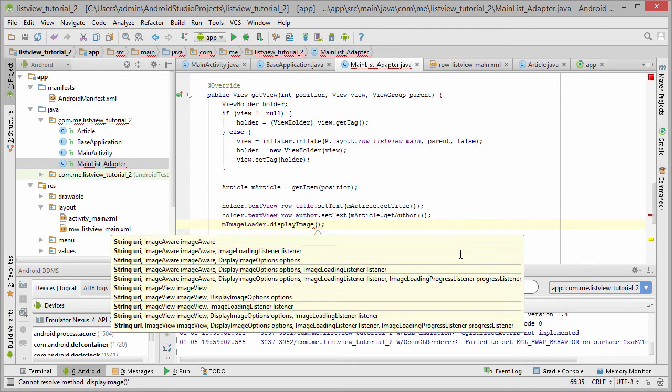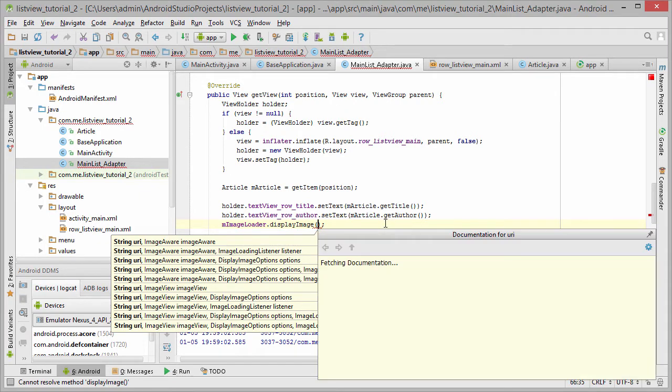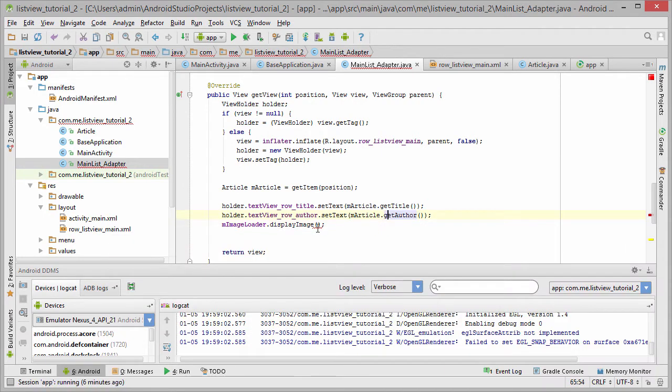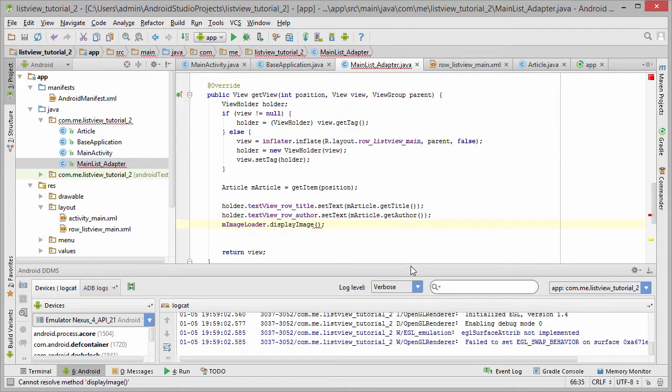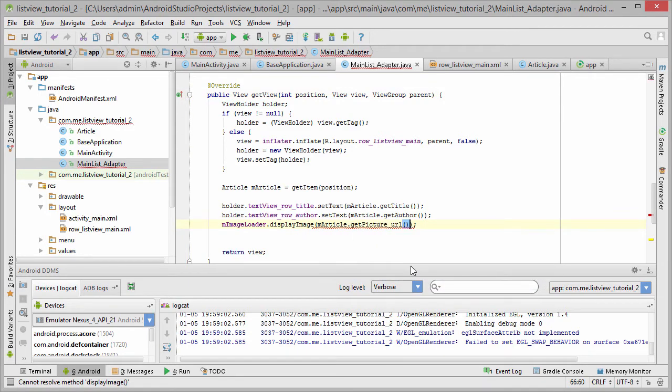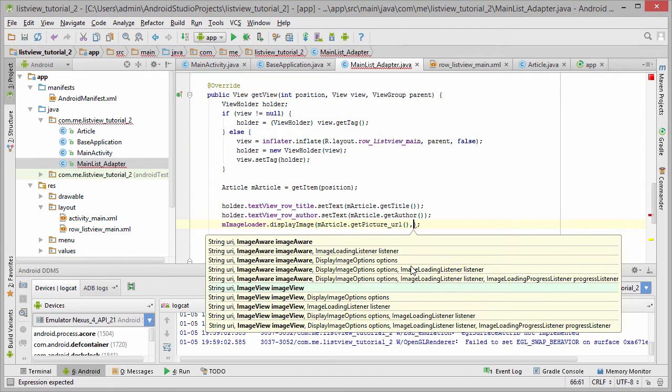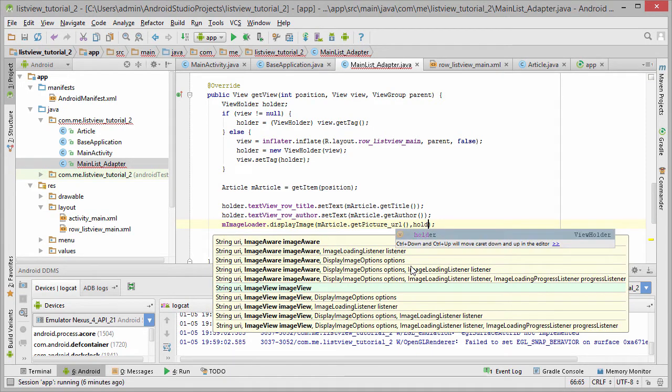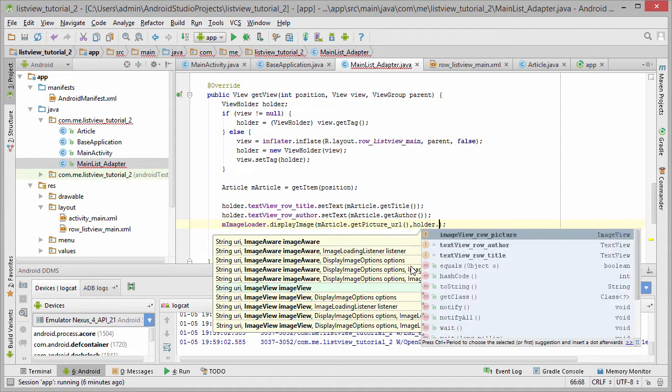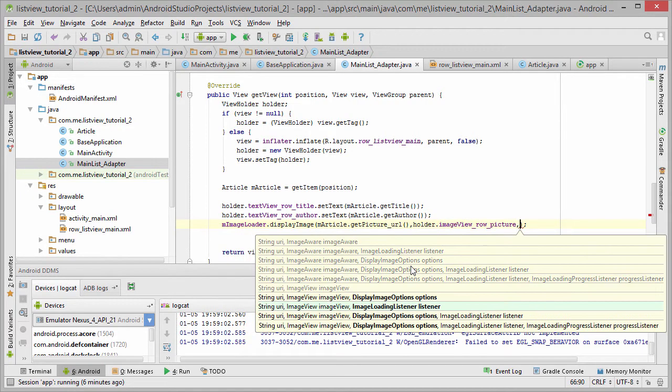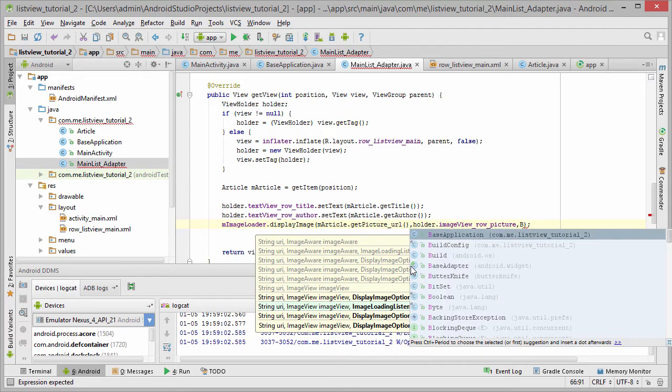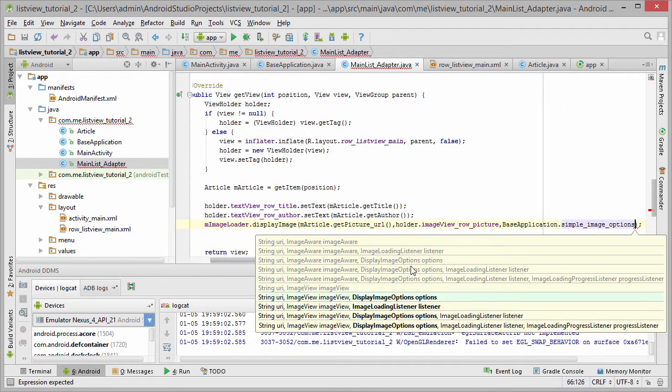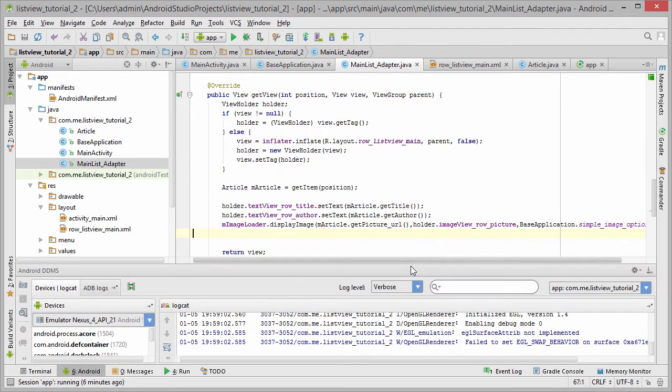So first I need to - you press Ctrl P to get all the list of information. So I need a URL for the image, which is picture URL. Second parameter is the image view, which is folder image view of picture. And the third parameter is the options, which is changes.